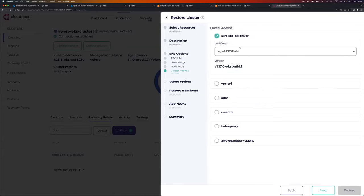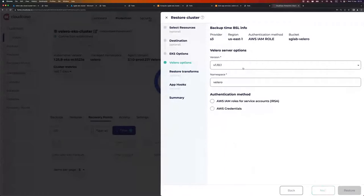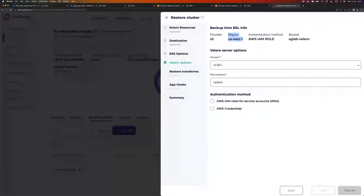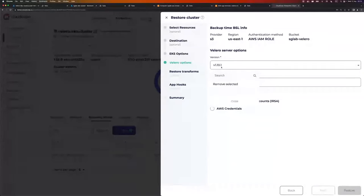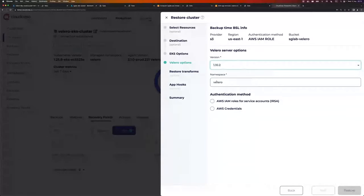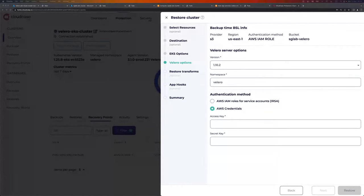We can select cluster add-ons. From that list, I'm going to enable the EBS CSI driver because my source cluster uses the EBS CSI driver and I want the new cluster to use it as well. I enable that, select the role, and go next. Velero options: here we can see the backup-time BSL info — the backup name, its region (US East 1), and the authentication method used at backup time, which is AWS IRSA. I can now select Velero server options. My source cluster used 1.10.1, but for the restore I want to use 1.10.2. Namespace: I'll keep Velero.